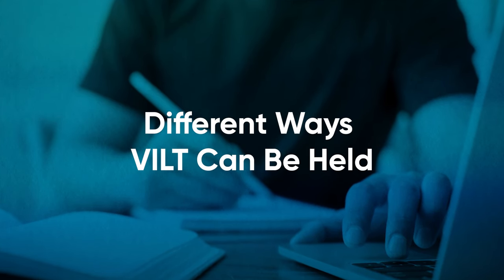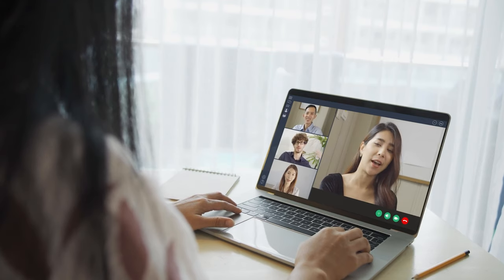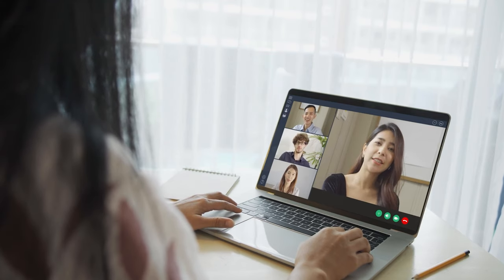A webinar VILT is when there's one facilitator and many participants. In a webinar, typically there's polling, voting, and even video conferencing. A one-to-one VILT is when there's one facilitator and one participant, very similar to a one-to-one training or even a peer-to-peer training.